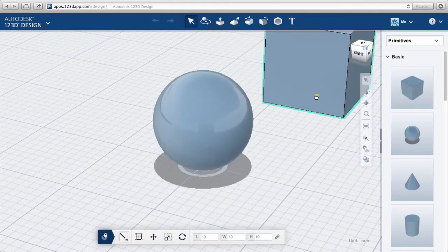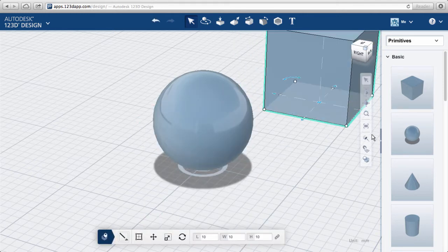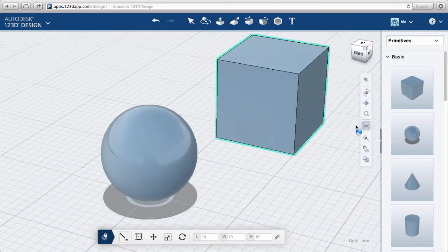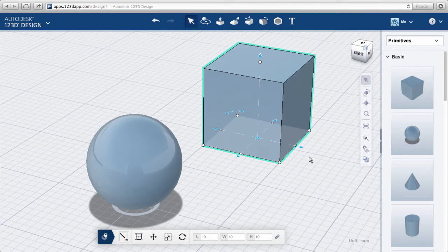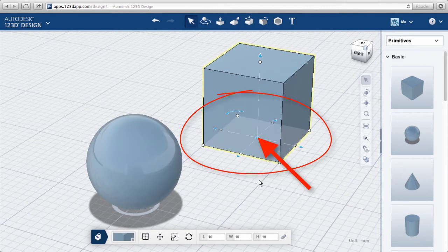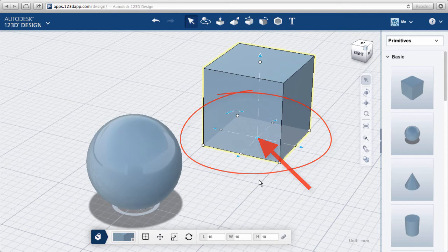We have two ways to move this object. When we select the cube, the manipulator appears. If we grab the grip in the center bottom plane, we can cruise with our object.